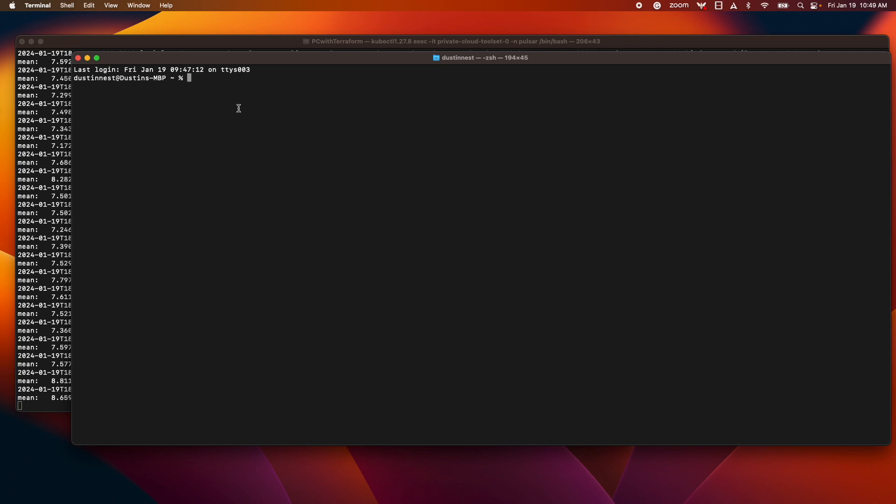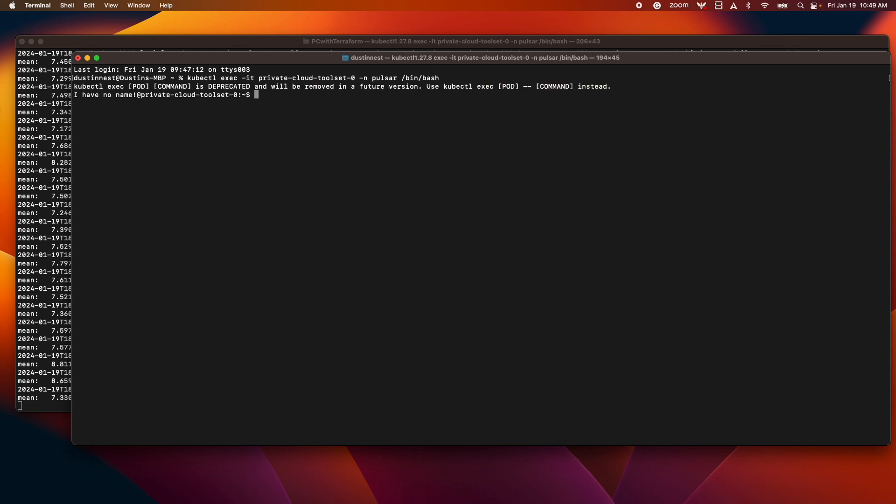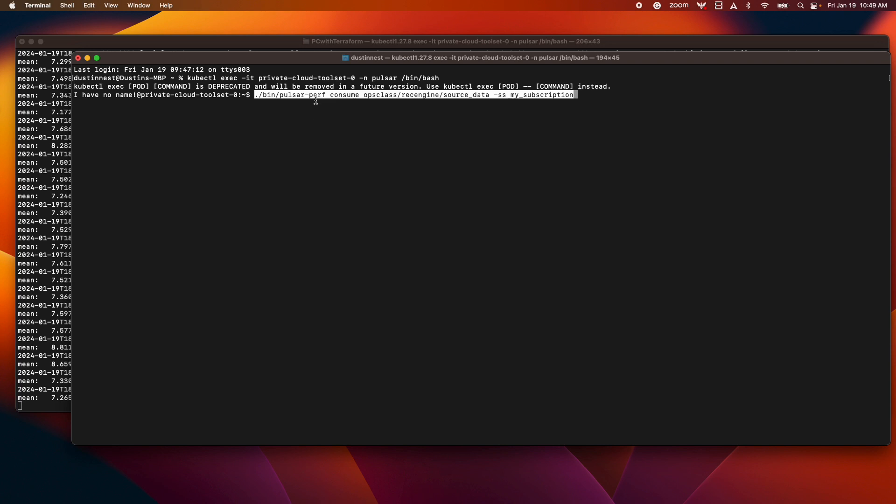I'm going to start executing a consume with Pulsar perf. So I'm going to exec back into private cloud in this terminal as well. And then the consume command is very similar. I just need to say bin Pulsar perf consume now instead of produce the tenant namespace and topic.